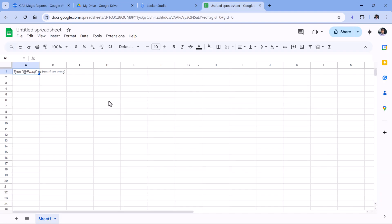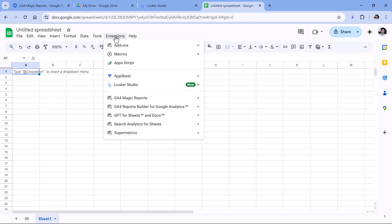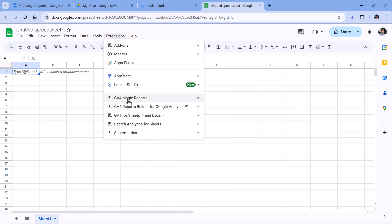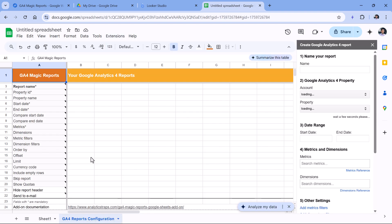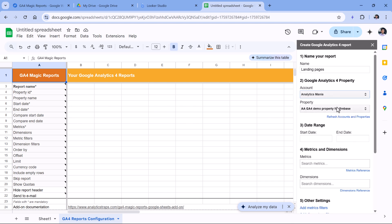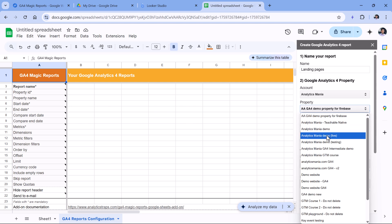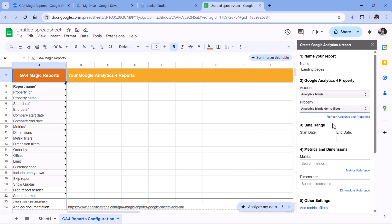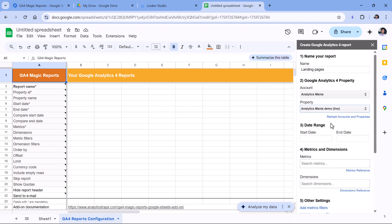Once you do that, create a new Google Sheet and click Extensions, then GA4 Magic Reports, create new report. This will create a new sheet and a sidebar will open. You can give this report a name. For example, let's say that we want to get the top landing pages. Therefore, I will type landing pages. Then you will need to select a Google Analytics account and a property. For example, here I will select this account and this particular property.